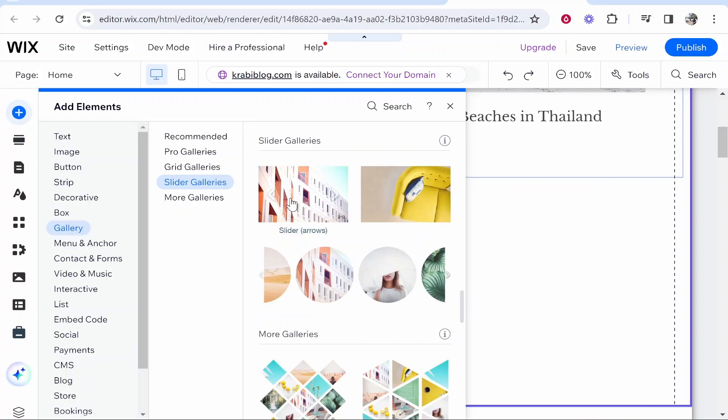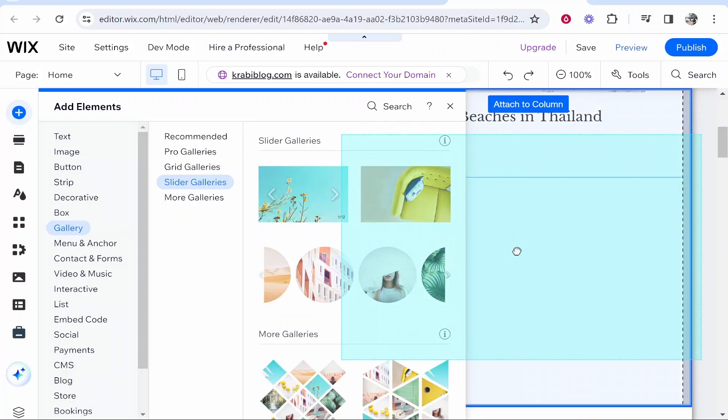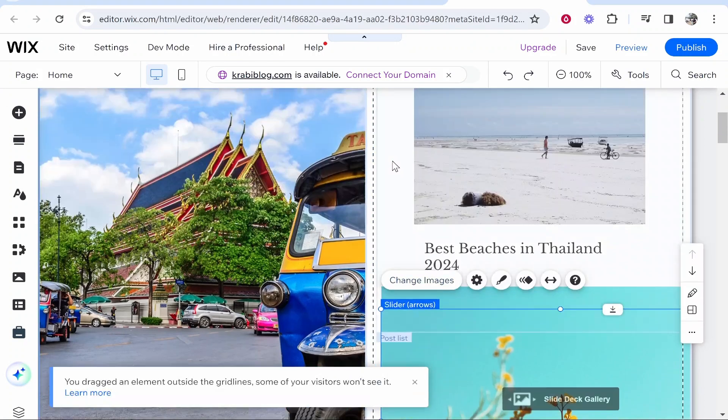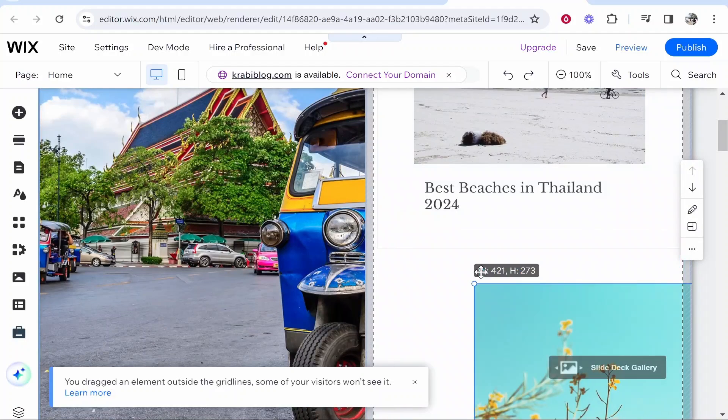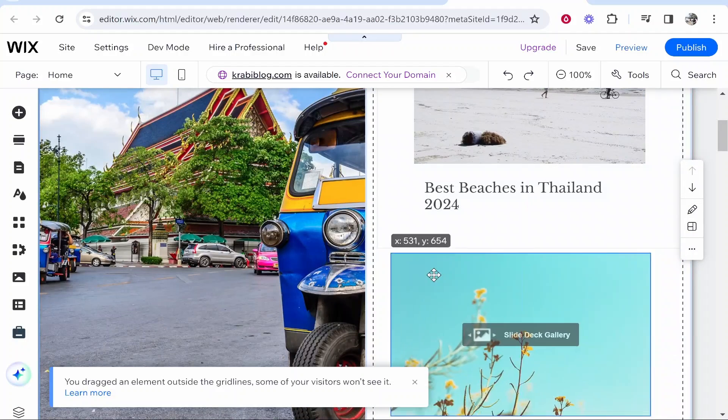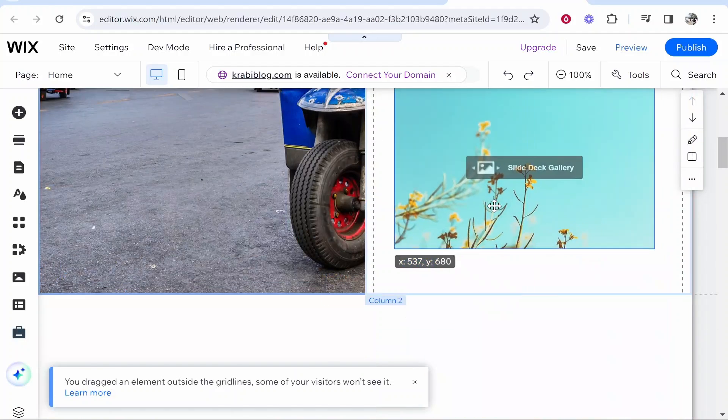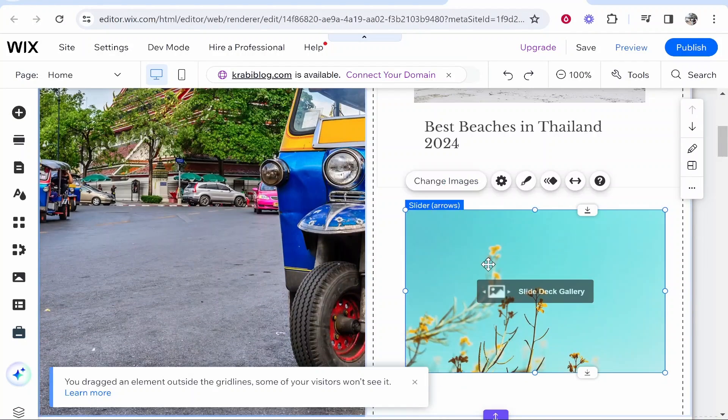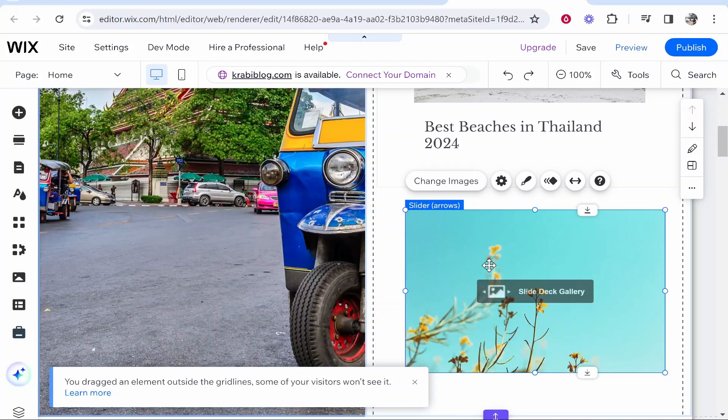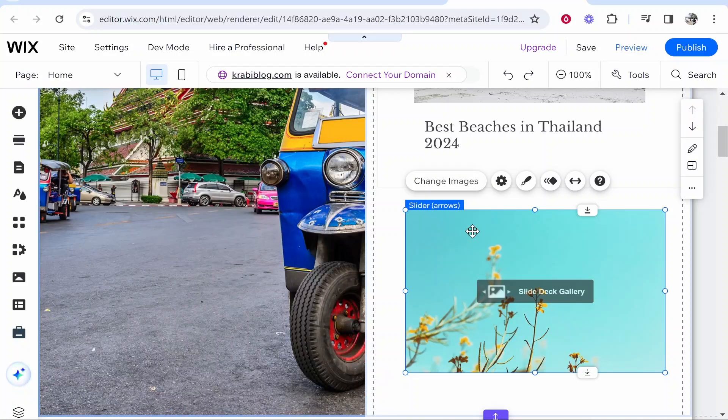Now the one that I like to use here is the slider arrows which you can go ahead and drag on and then obviously you can resize this to your page's size. So I'm going to just put it here in the middle. Now what we can do here is we can get this to automatically change through a slideshow.